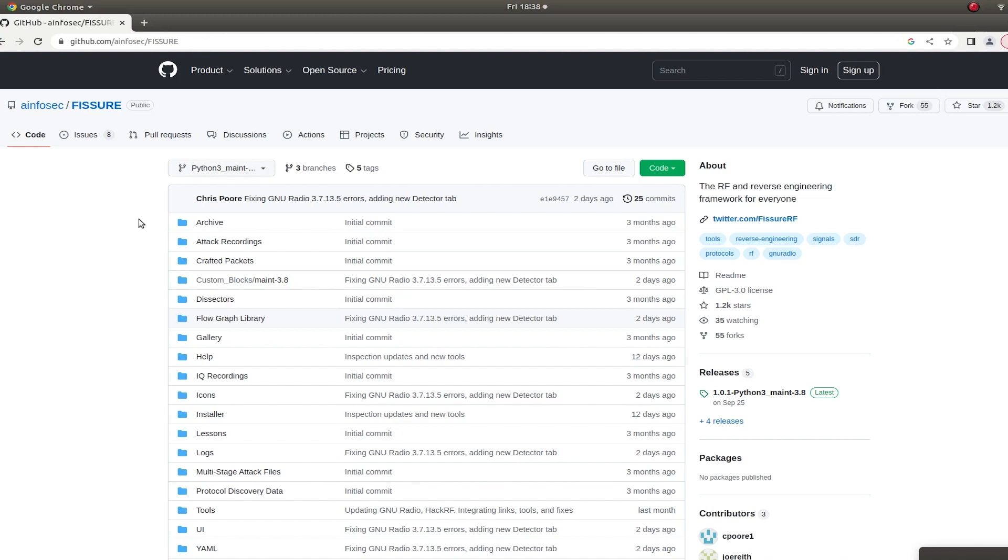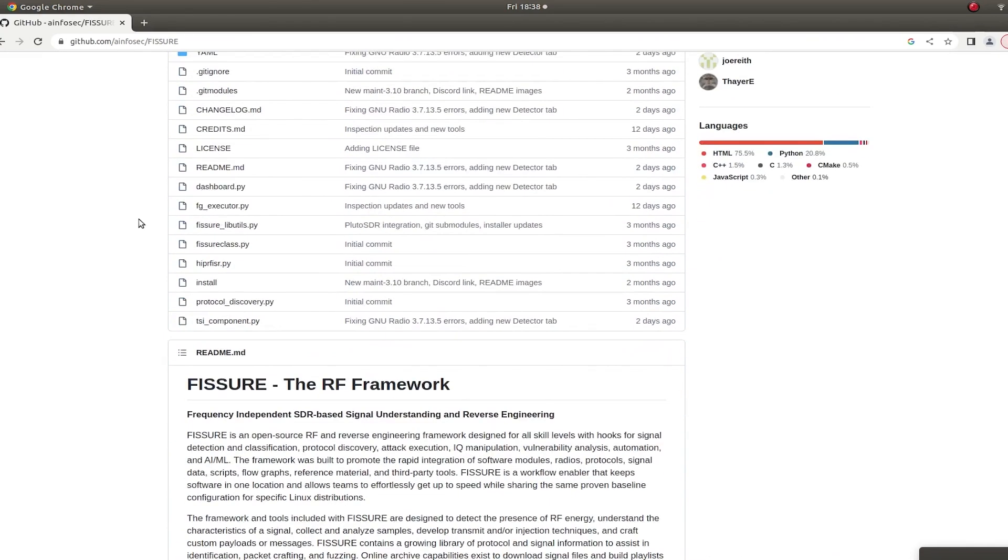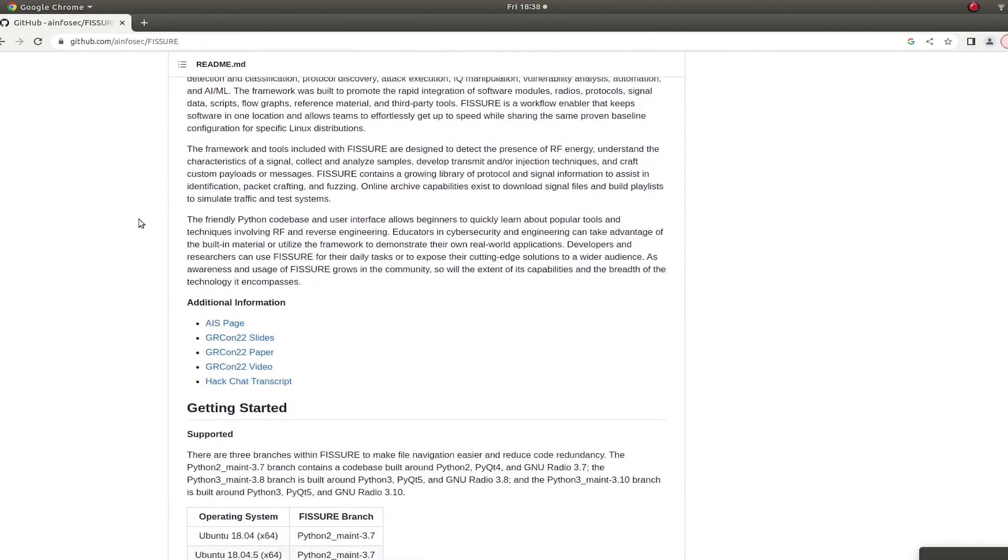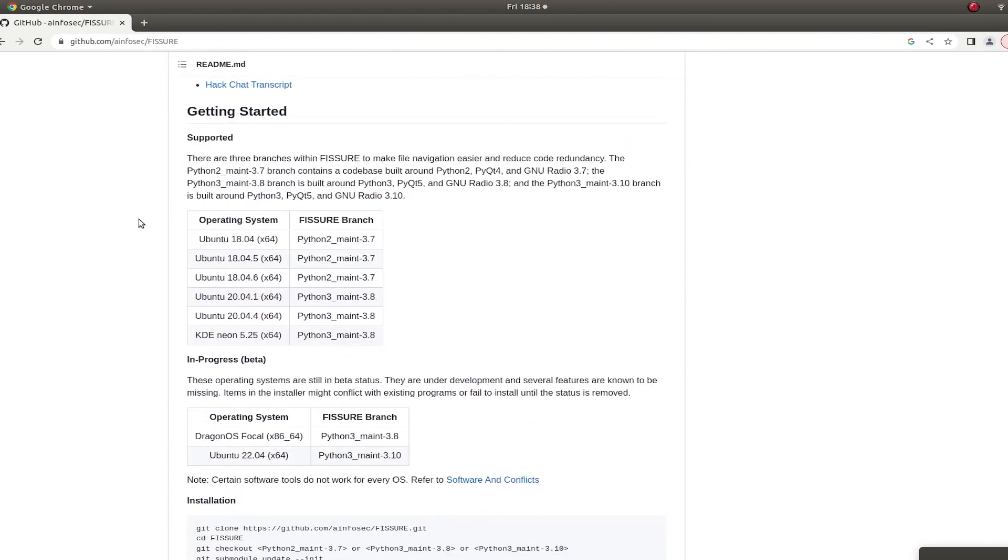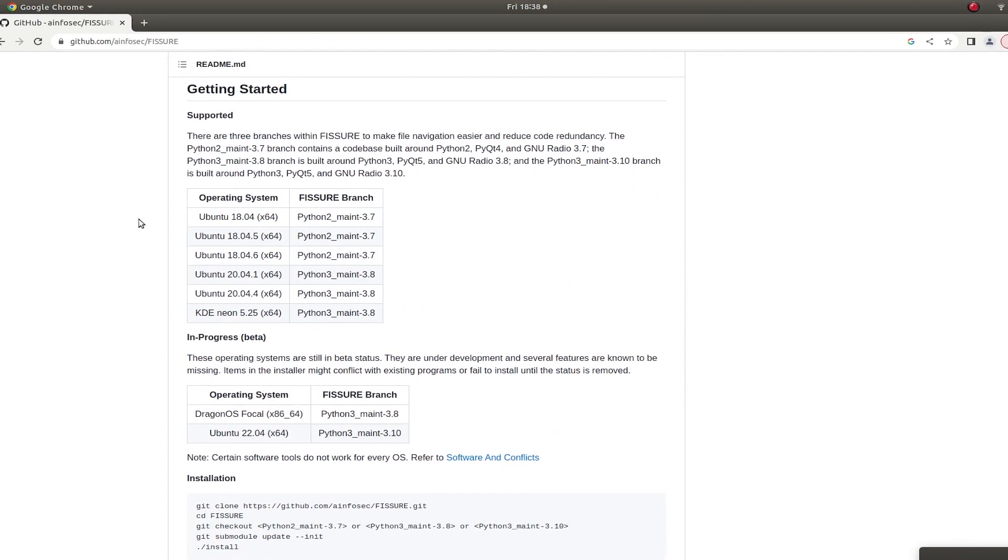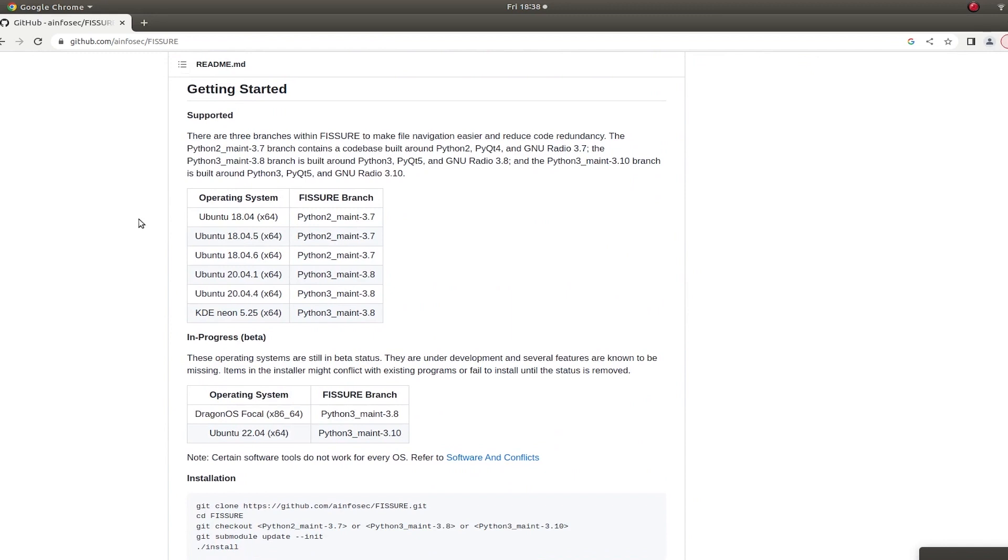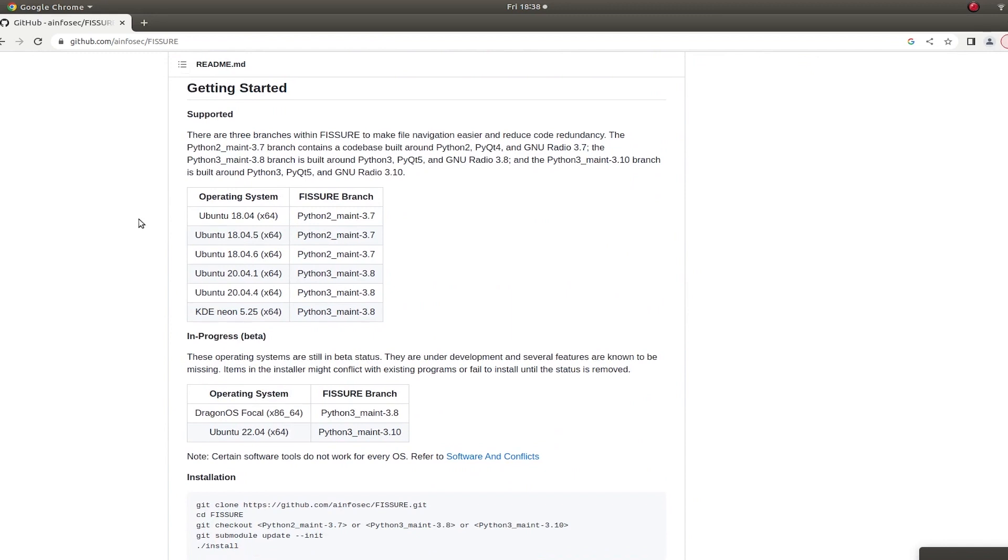If you go to the GitHub page and you scroll down a little bit, you will see some information about how to install it. You'll see that there are three branches, and each one corresponds to different versions of Python, PyQt, and GNU Radio. Choose the one that's best for you.